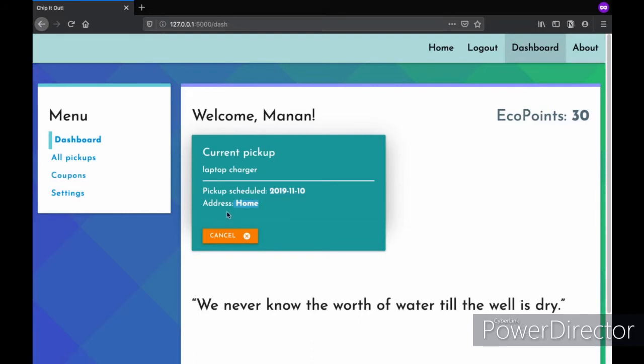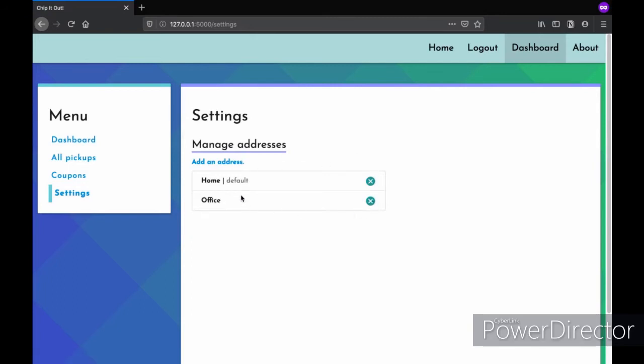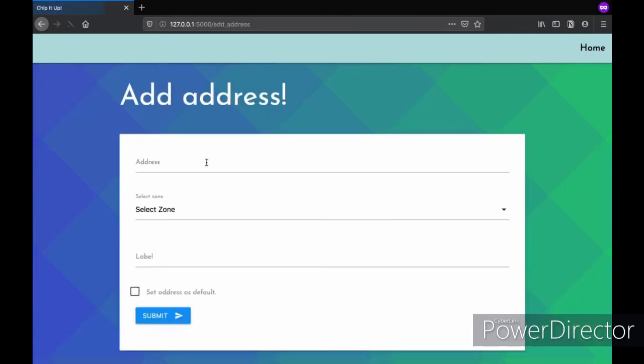Now as we saw that we are handling multiple addresses for each user, so let's see how we do that. Under the settings, there is a manage addresses option and you can add an address or delete either one of your previous addresses. To add an address, let's see how we do that.